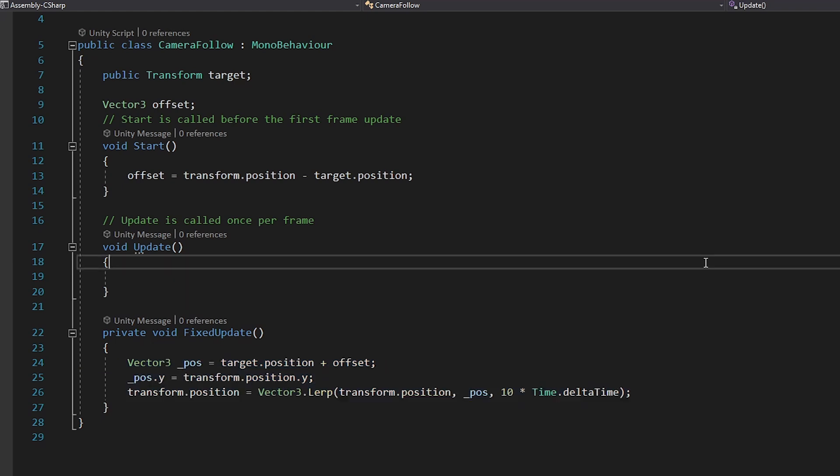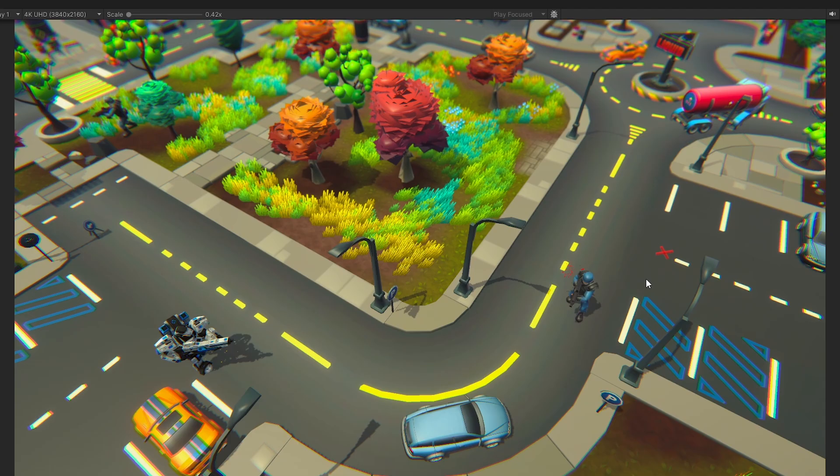I totally forgot about the camera. We need to make the camera follow the player. So I'll add a camera follow script. Just the basic version with some adjustment as per our top-down view. And here's the final version.